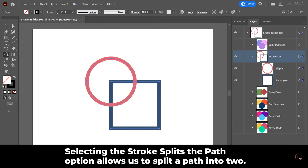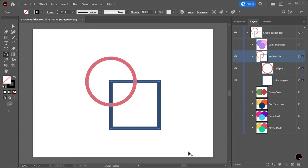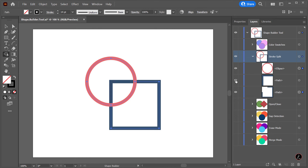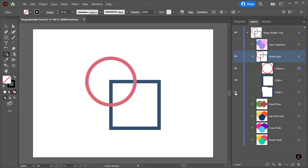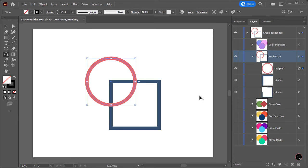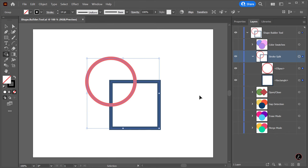Selecting the Stroke splits the path option allows us to split a path into two. In this case I will click on the Stroke, and now a new path has been created from the edge which I clicked. The second path is the remaining portion of the path excluding the first path, as we can see inside the Layers panel. I will undo that, Ctrl Z or Command Z, and try the same technique on the Circle Stroke.